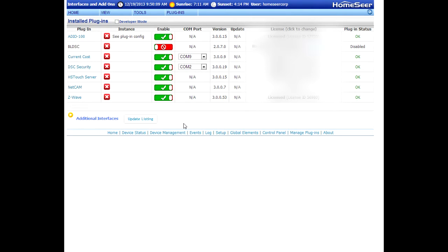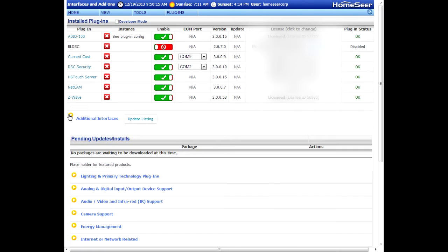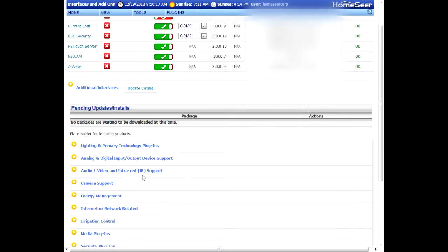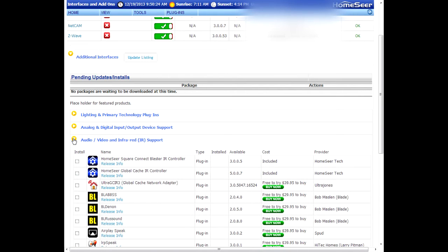In order to install a plugin, you want to expand this additional interfaces area down here. I'm going to scroll down to infrared controls—I think those are audio—there we go, right there. I want to install the Global Cache plugin, so that's this guy right here, HomeSeer Global Cache IR controller.